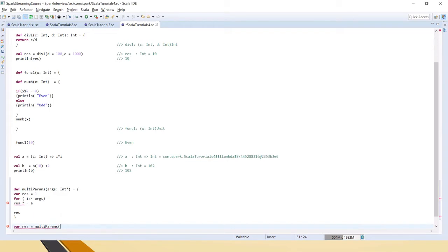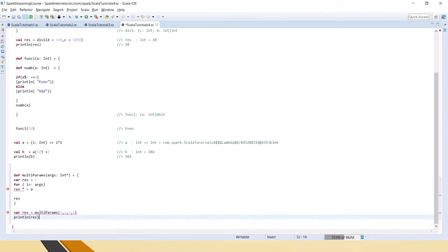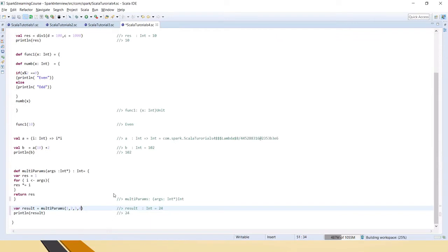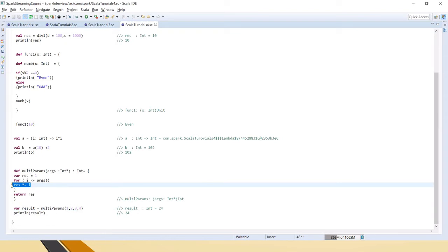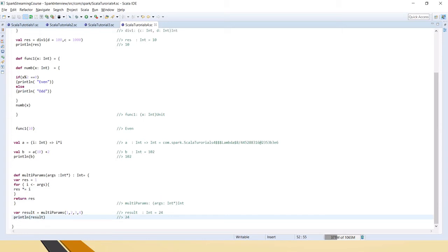We will call this multiparams with 1, 2, 3, 4. Then println(res). Now let me run this code — and you see 1 × 2 × 3 × 4 = 24. We are calling multiparams with four parameters, and for each parameter it will multiply, and finally return and print the result. This is how we can pass a variable length of arguments.